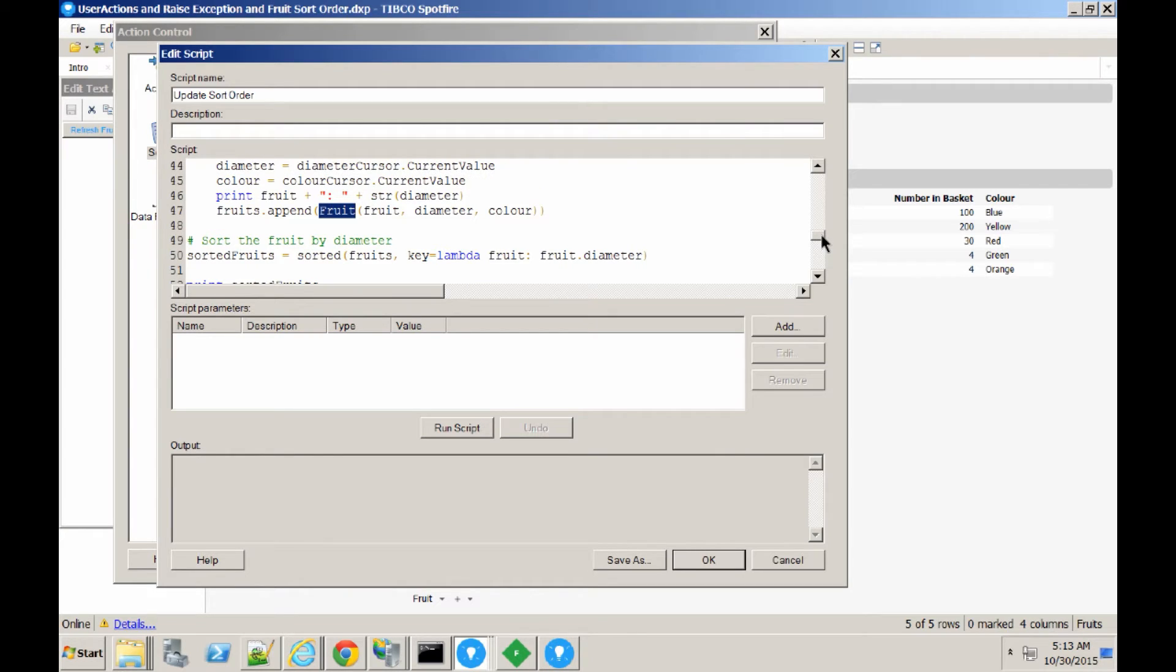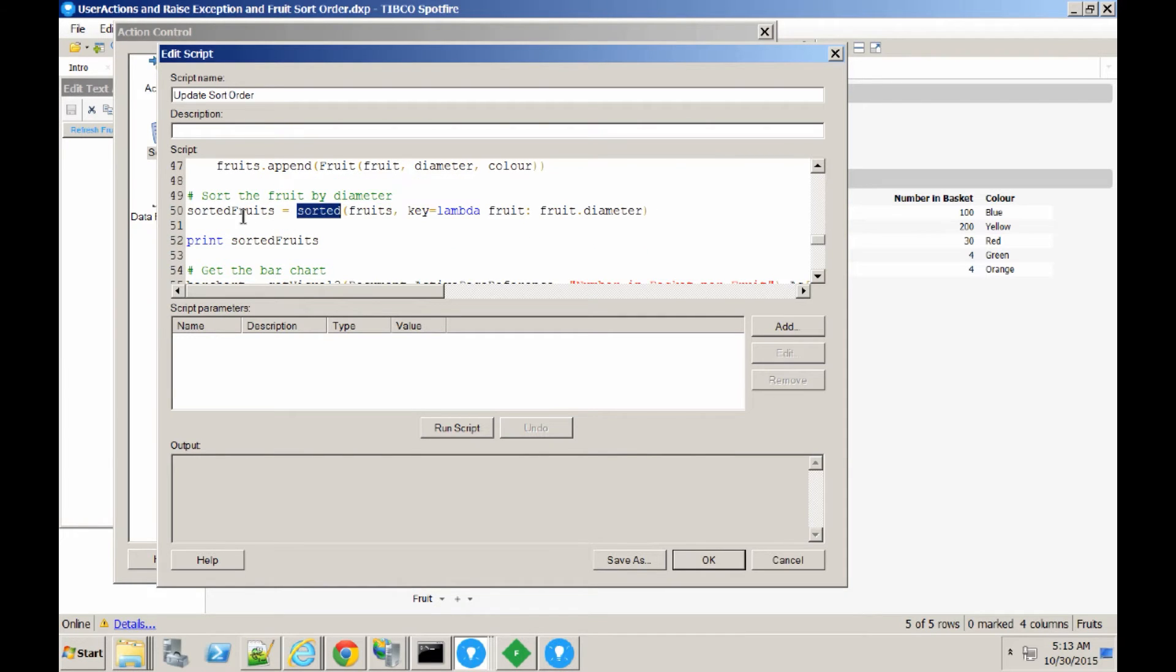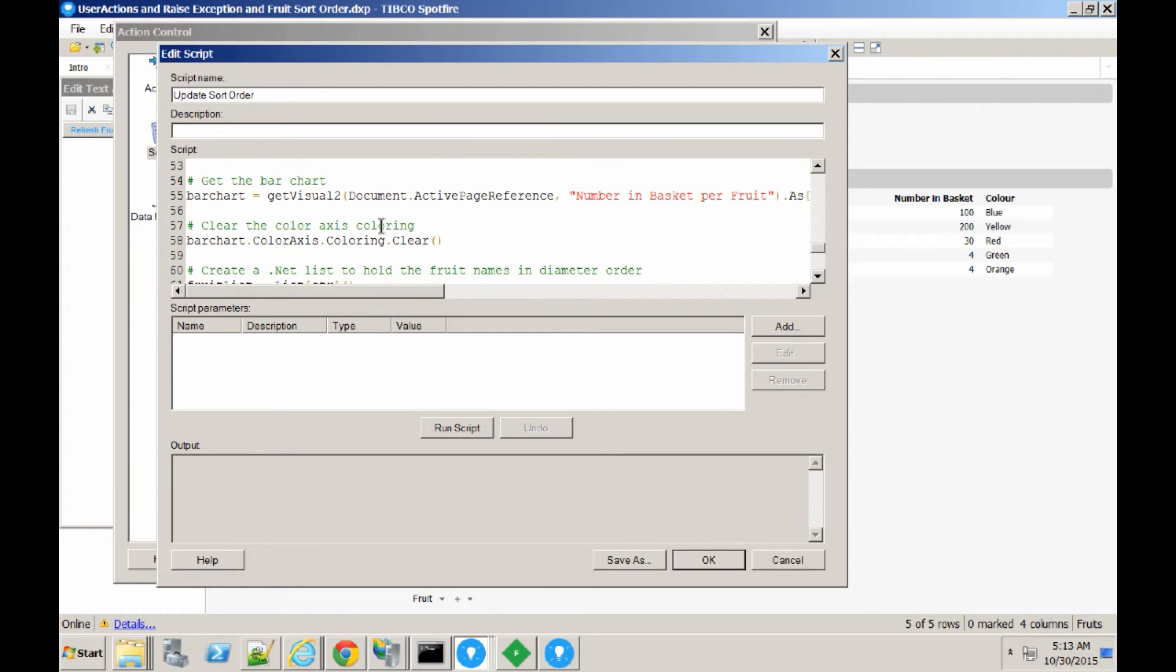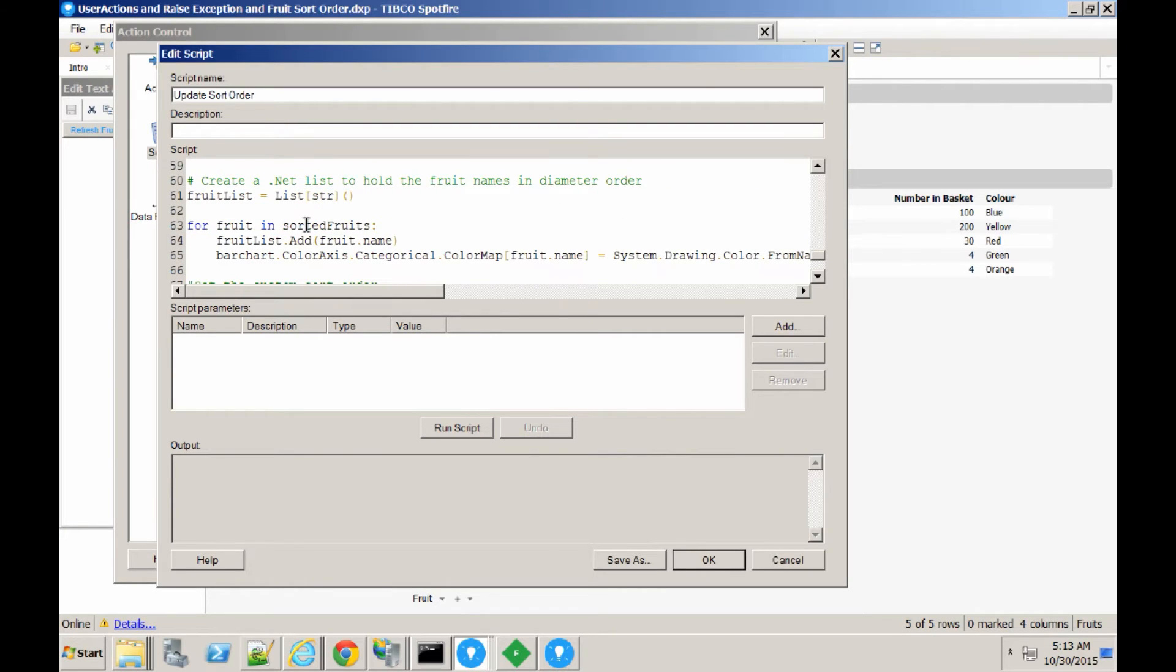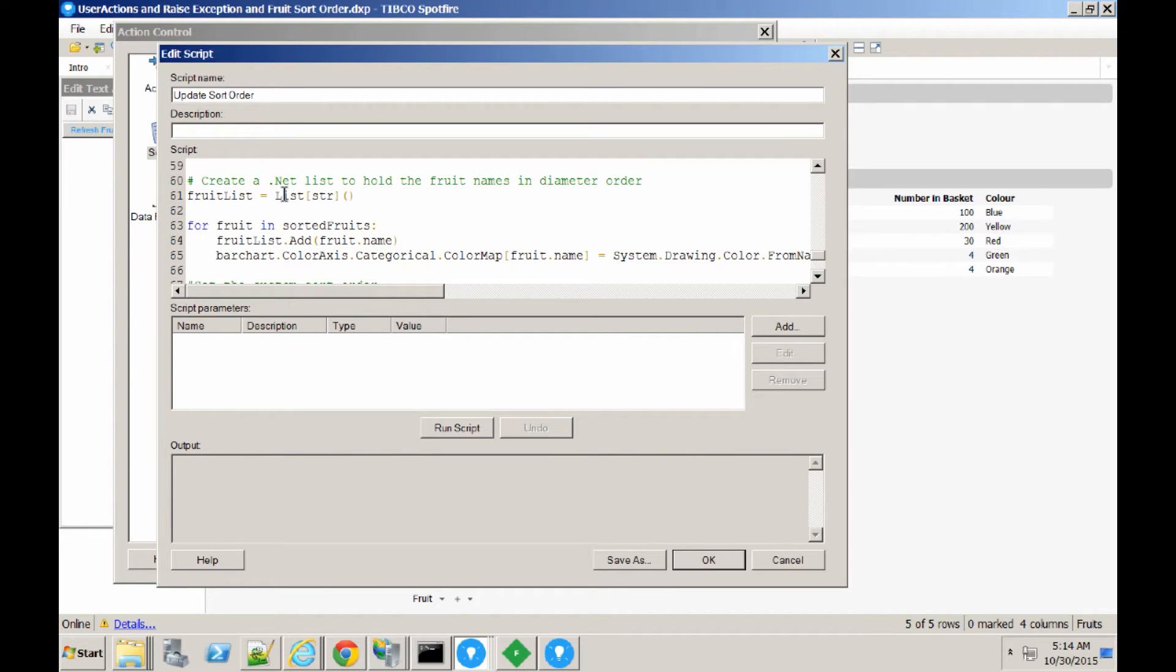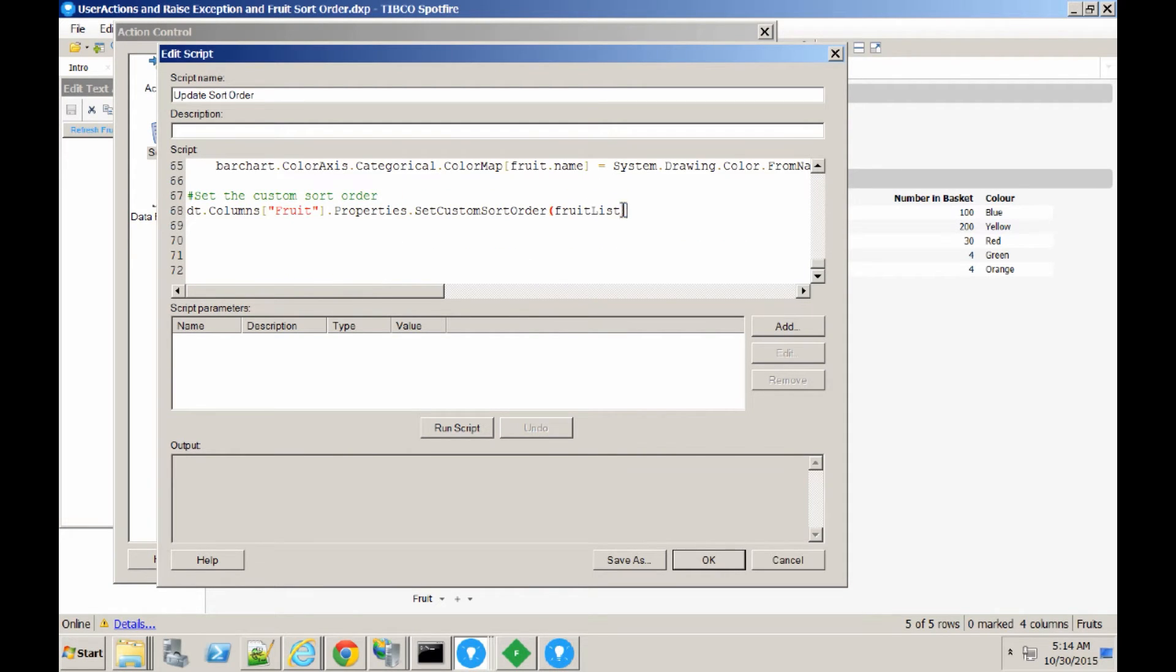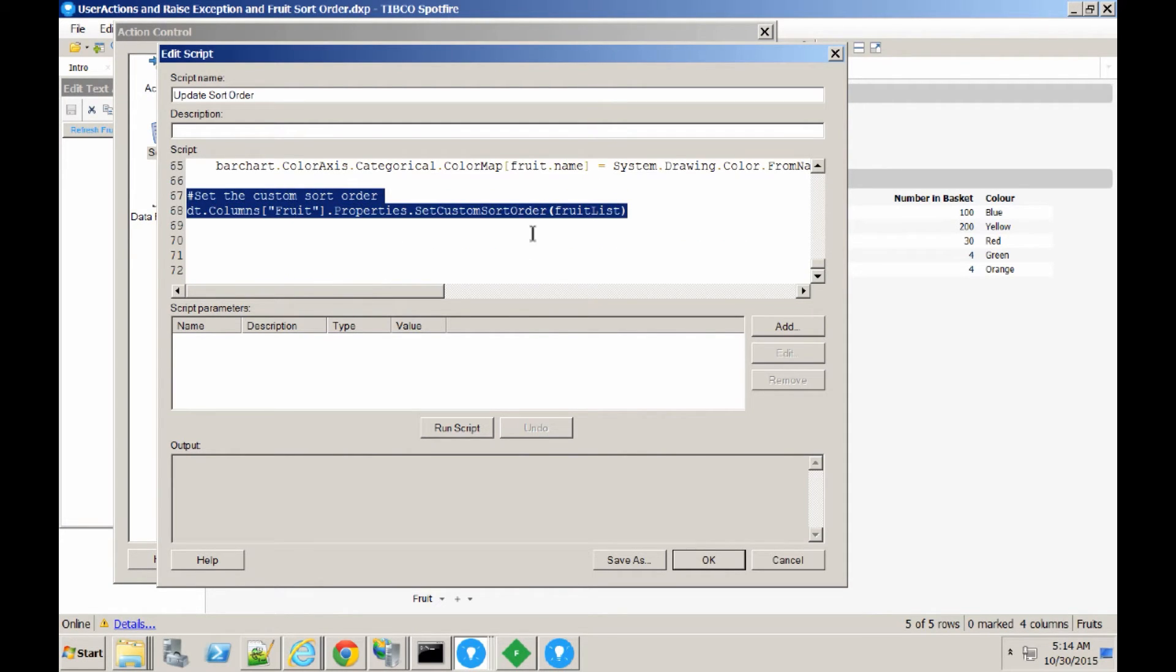And once the fruits have been assembled into an array, we can then sort the fruits using this Python function here called sorted. And we now have a sorted array, which is sorted by the diameter of the fruit. Then, we're doing some stuff with some coloring, so I'm just going to come back to that in a minute. Once we've got the list of fruits in diameter order, we're then going to create a .NET list of those fruits in order. So, we'll just add those to the .NET list and then set the custom sort order on the column itself in the original data table. Now, that's a pretty simple one-line call that just sets the custom sort order according to some kind of list or other .NET collection that can be iterated over in order.